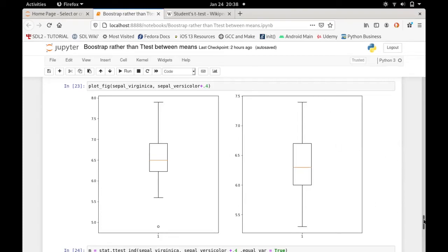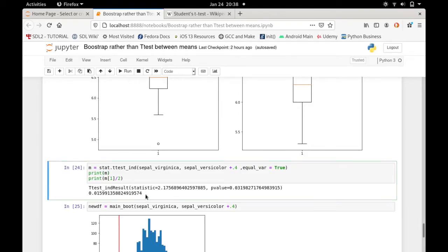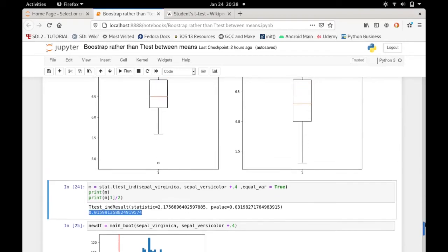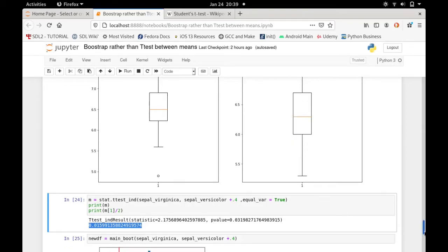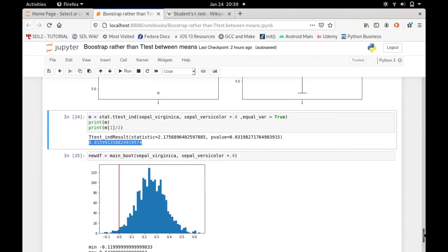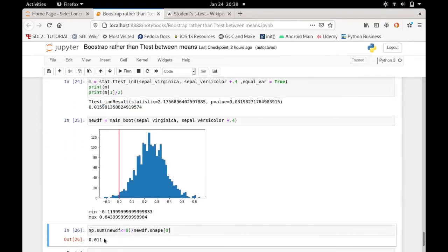Running the t-test shows the p-value is still less than 0.05, and the directional p-value is 0.015 — so it is statistically different. Now running the bootstrap also shows statistical significance: the bootstrap proportion is 0.011, which is less than 0.05. You can see that zero is at the edge of the distribution, and summing up the area confirms the result aligns with the t-test.